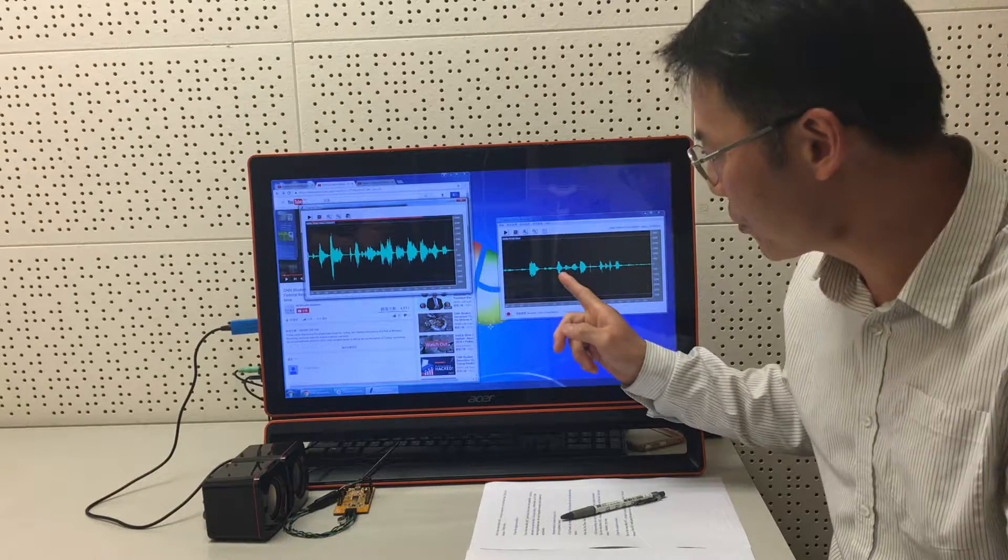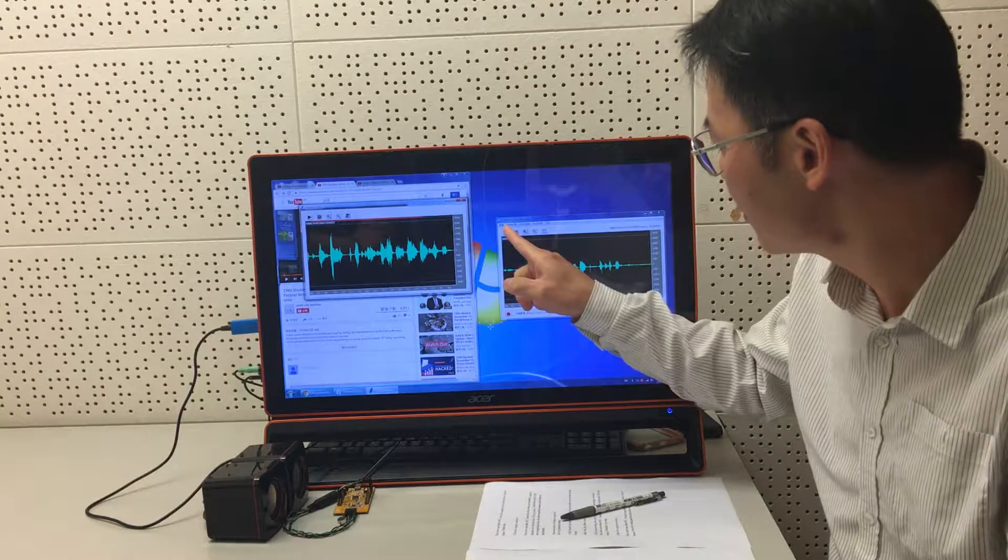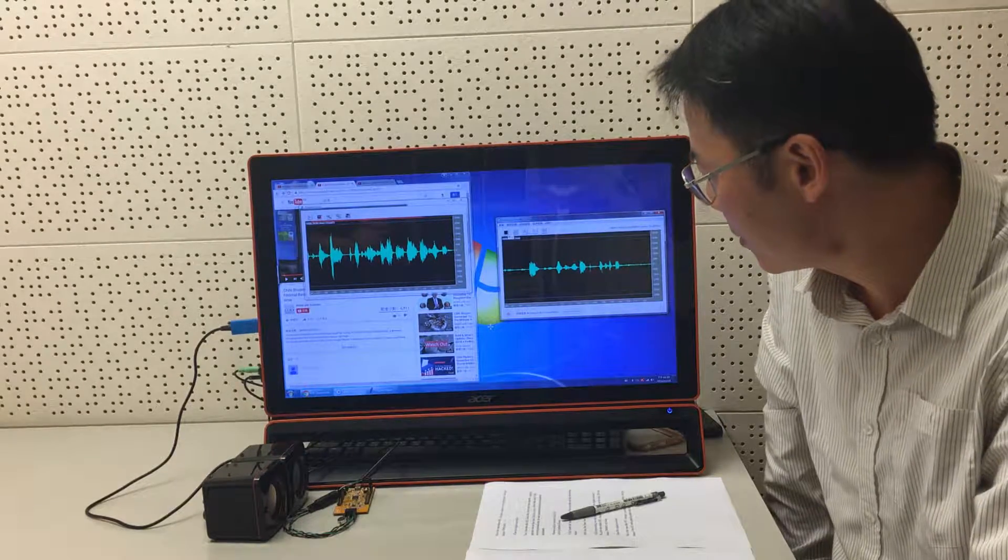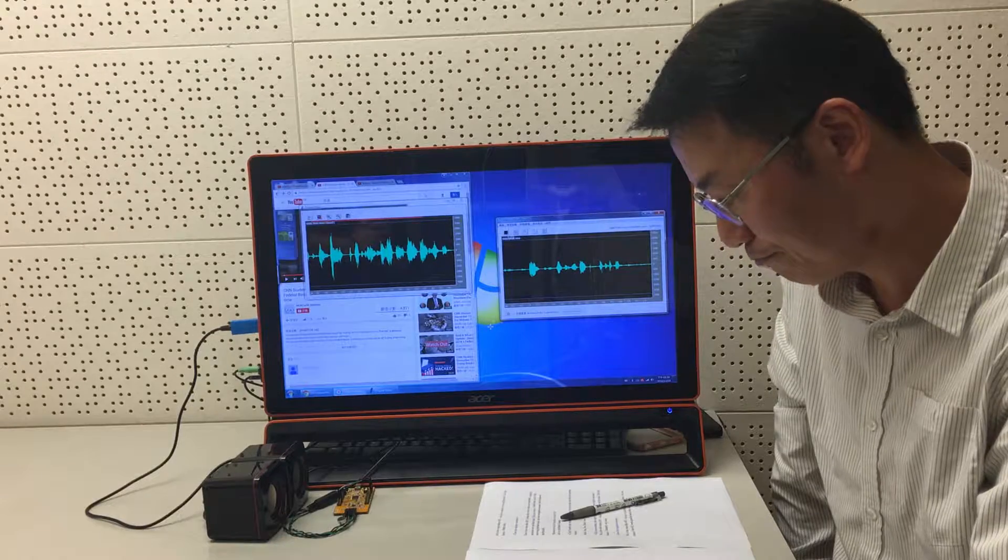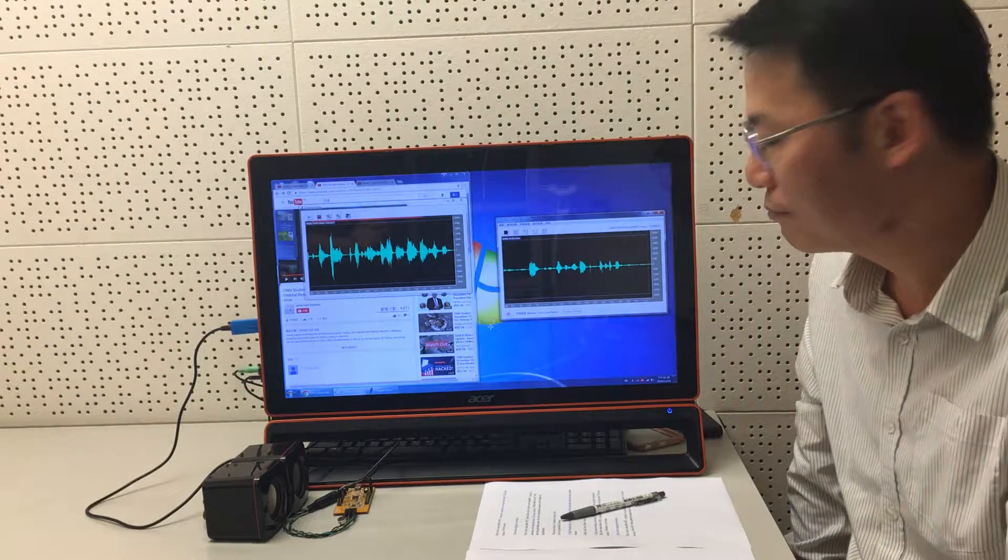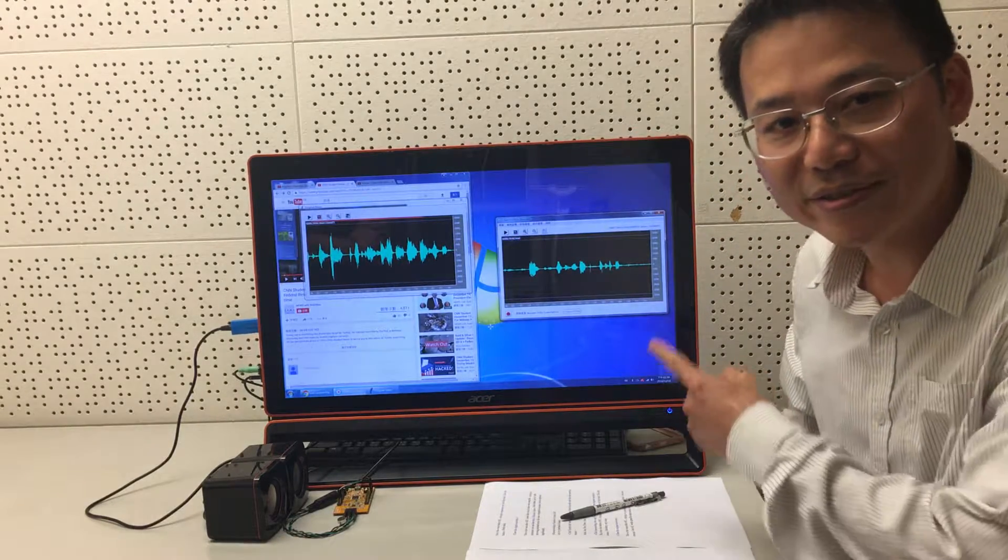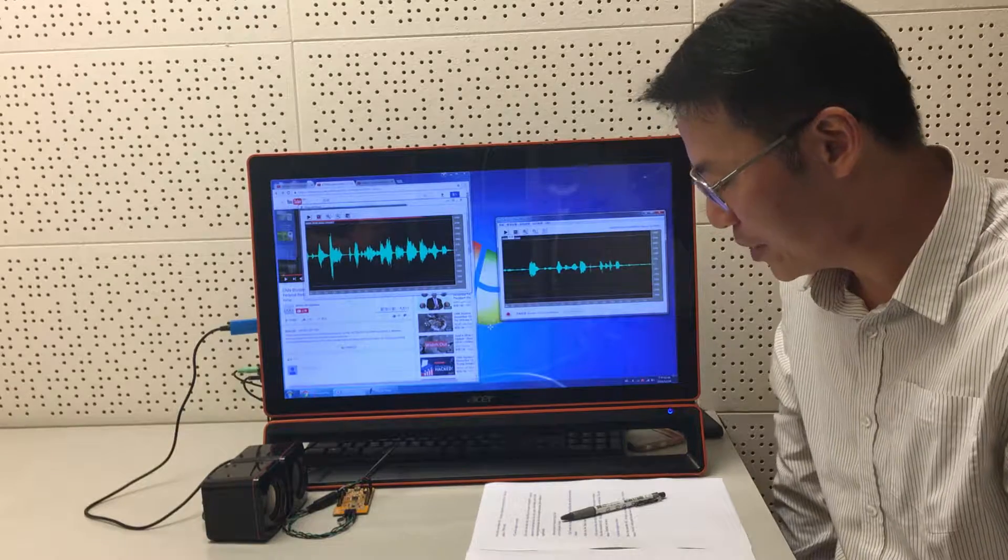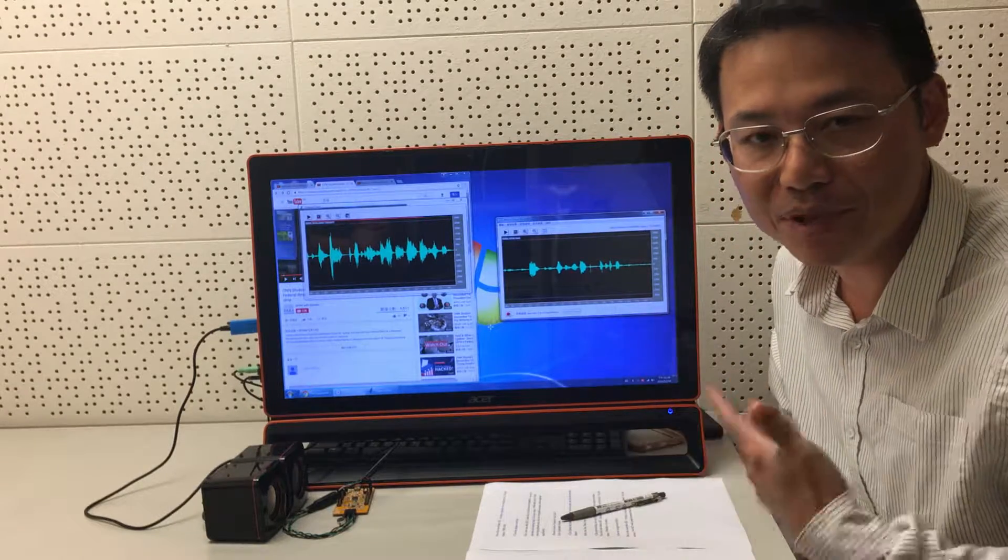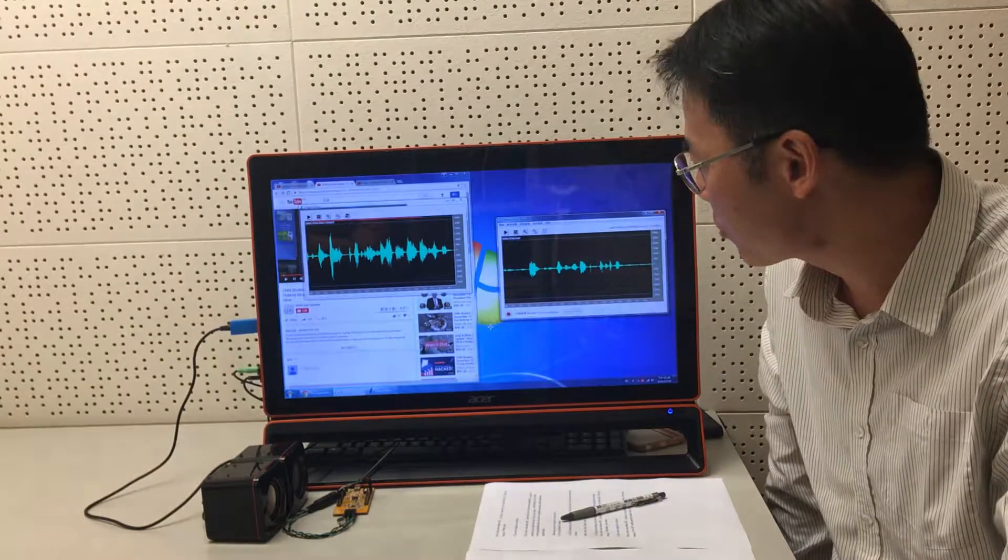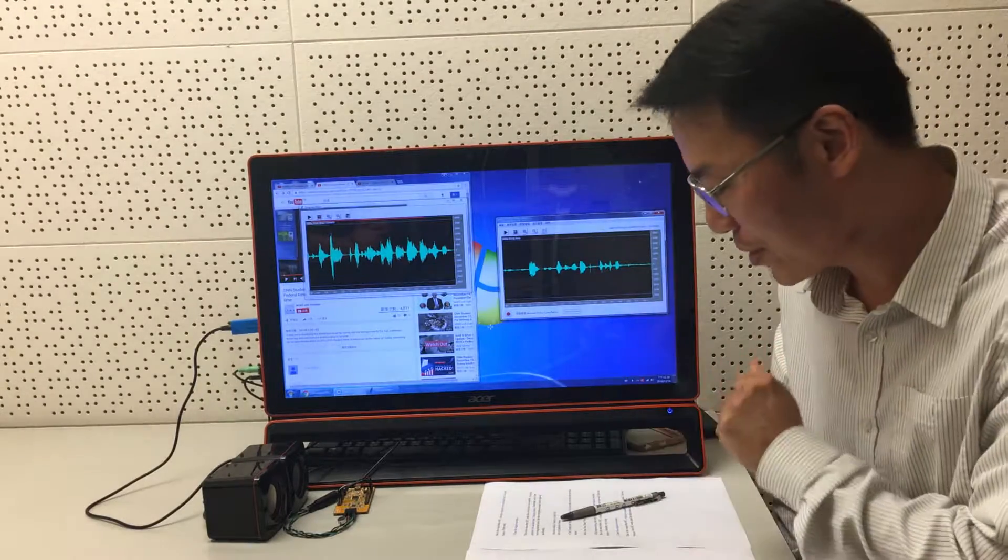And this is a voice after processing. Hello. One, two, three, four. This is a test. Much better, isn't it? We believe the voice recognition accuracy can be significantly improved after AEC processing.